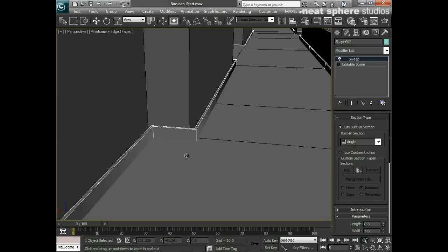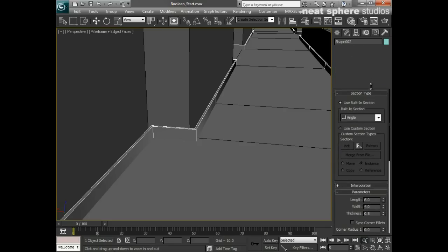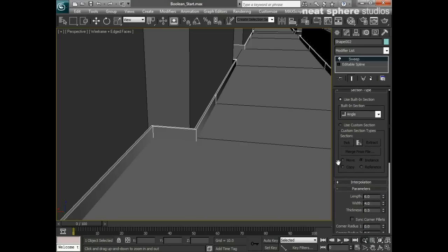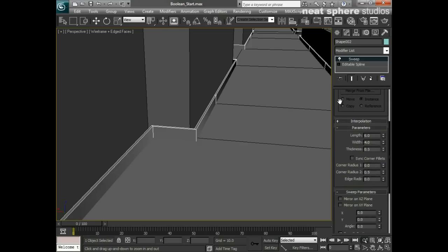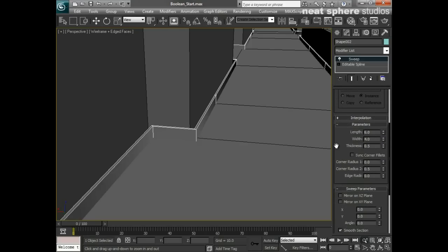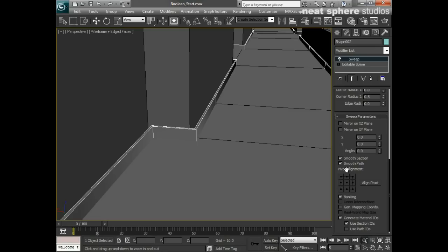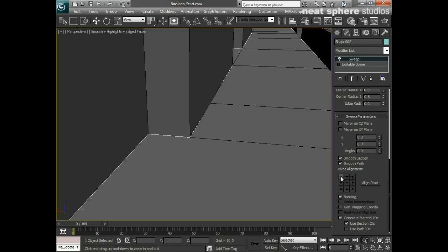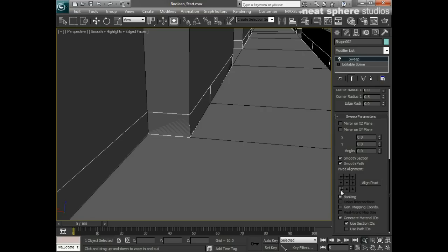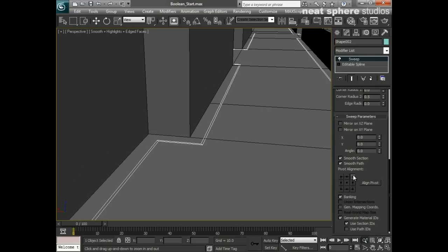What I'm going to have to do is go to my Modify tab, decrease that so I can see as much as possible, and work my way down this set of tools until I get to Pivot Alignment.